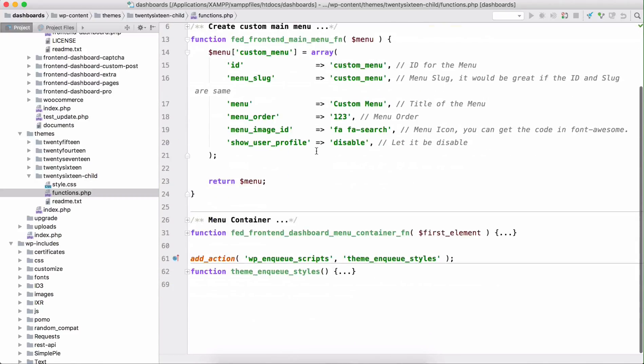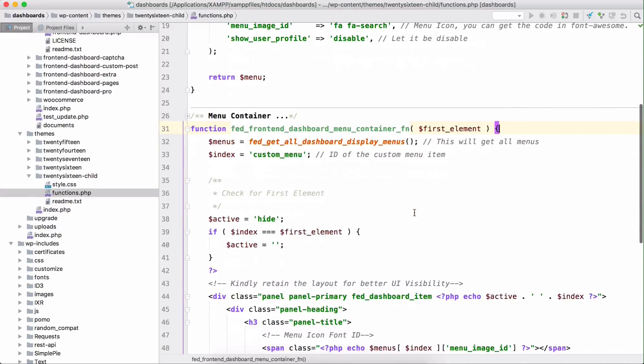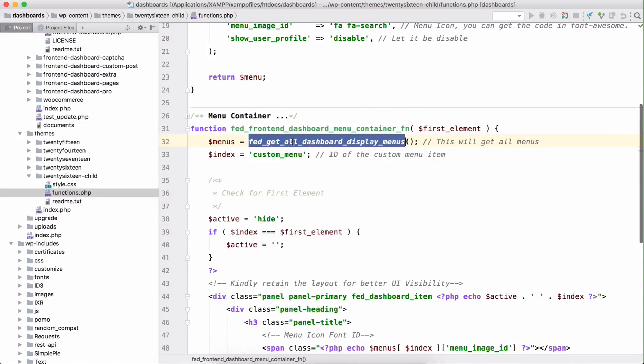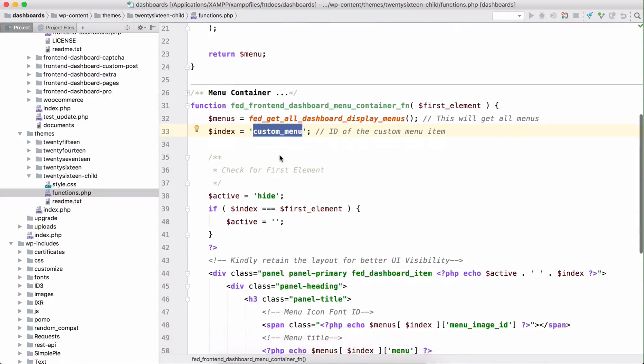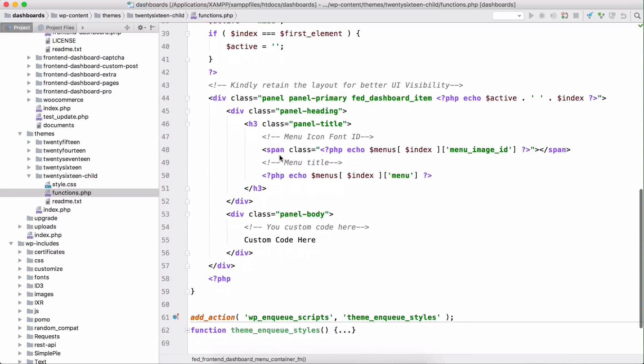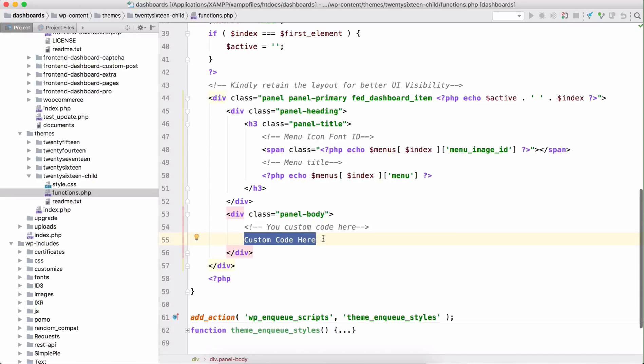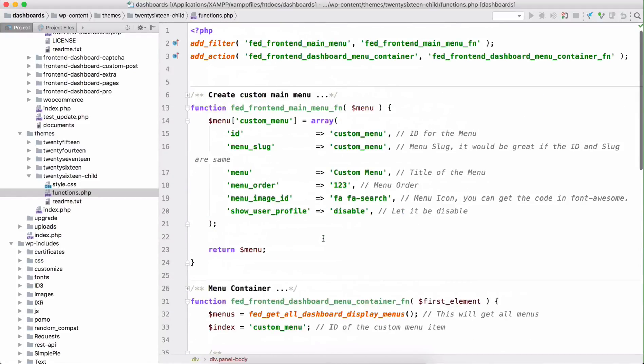The next action hook is used to show the container of the menu. This function is used to get all the menus which have been added in the post profile and any other custom menus. This is the index, the ID of the custom menu we are going to use here. Just retain this layout and add your custom code here. If you add any custom code here it will be automatically reflected in the custom menu container.